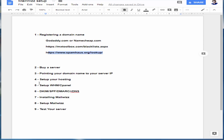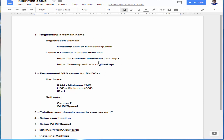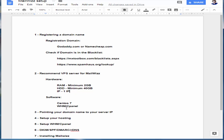You're also going to register your server, which is step number two. The recommended VPS server hardware for MailWiz is 2GB RAM and a 40GB hard drive, one IP. The software is CentOS 7, and the control panel is WHM/cPanel.